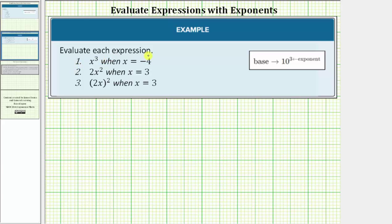We're asked to evaluate each expression. For number one we have x cubed, or x raised to the third power, when x equals negative four. For the expression x cubed, the base is x and the exponent is three. To evaluate x cubed when x equals negative four, we substitute negative four for x, which means negative four will become the base.